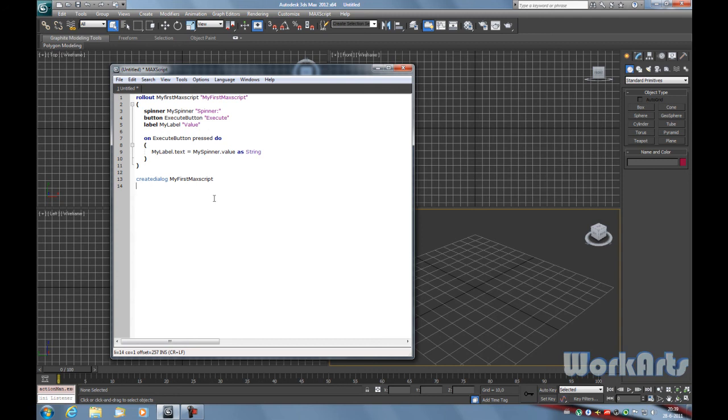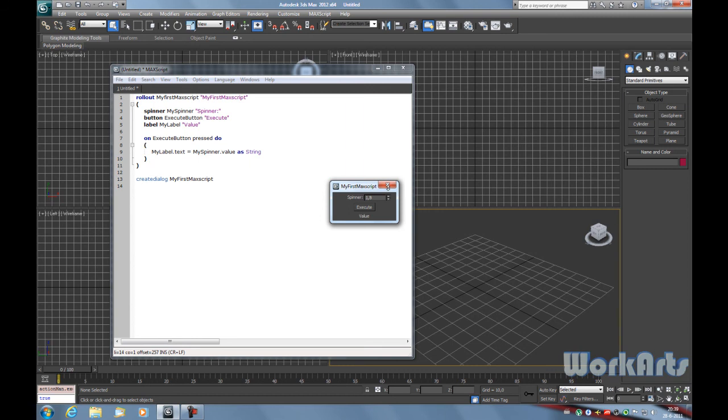To open the MAXScript press Control E. You see when we press the execute button, the value that is in the spinner is now shown in the label.